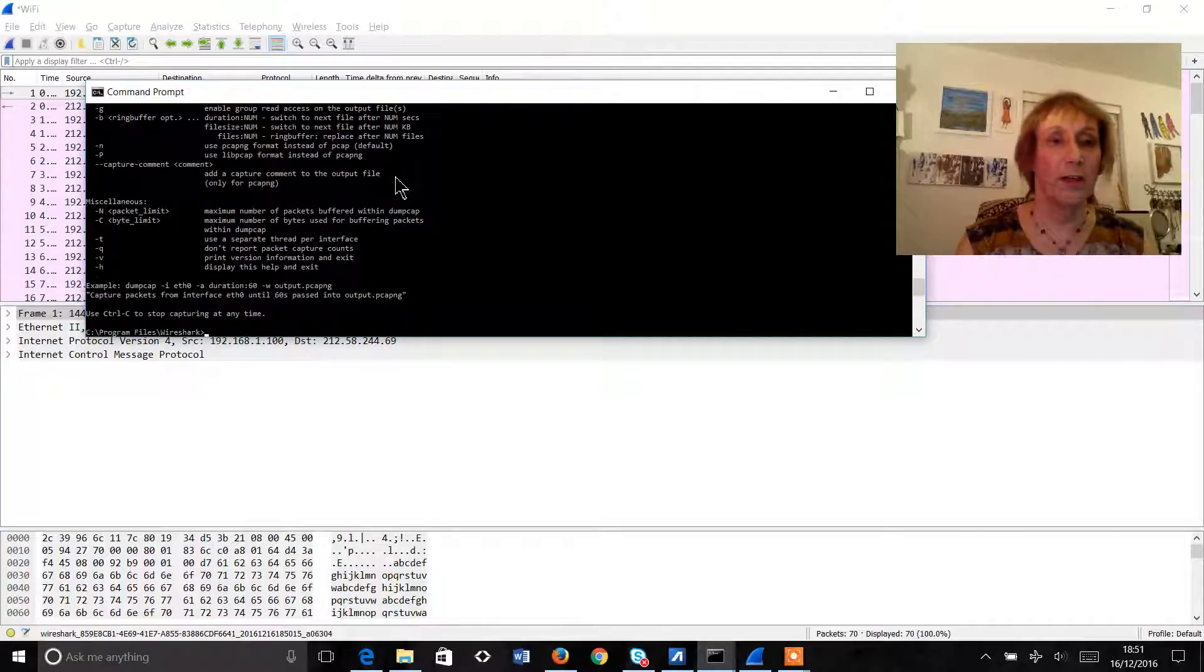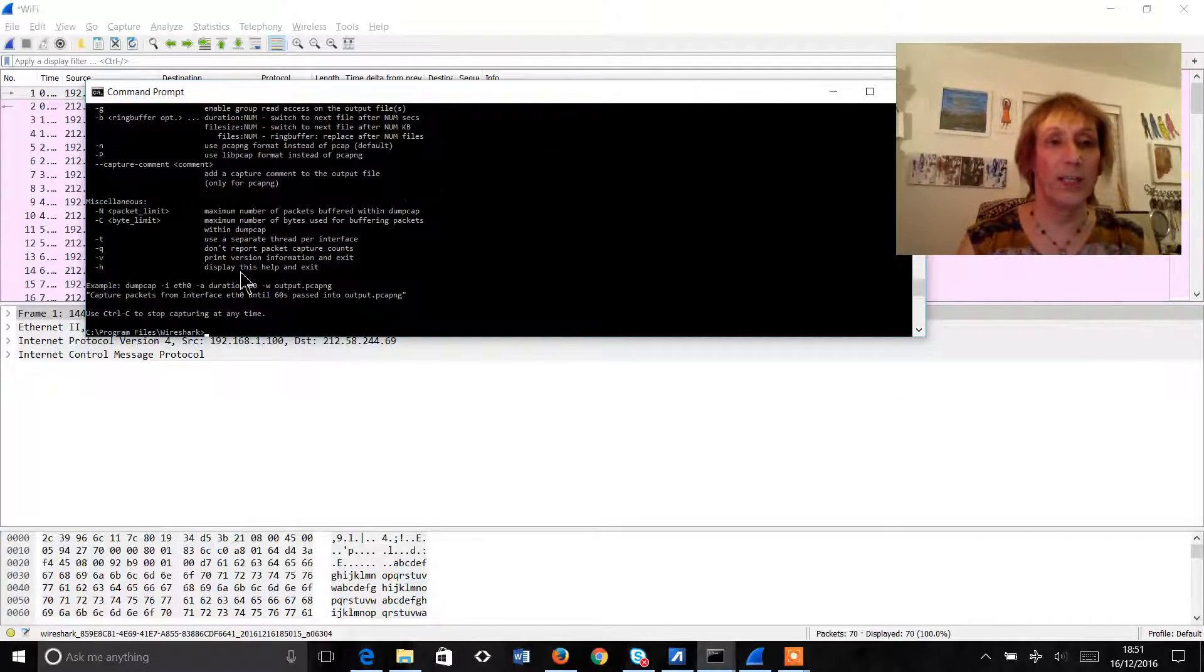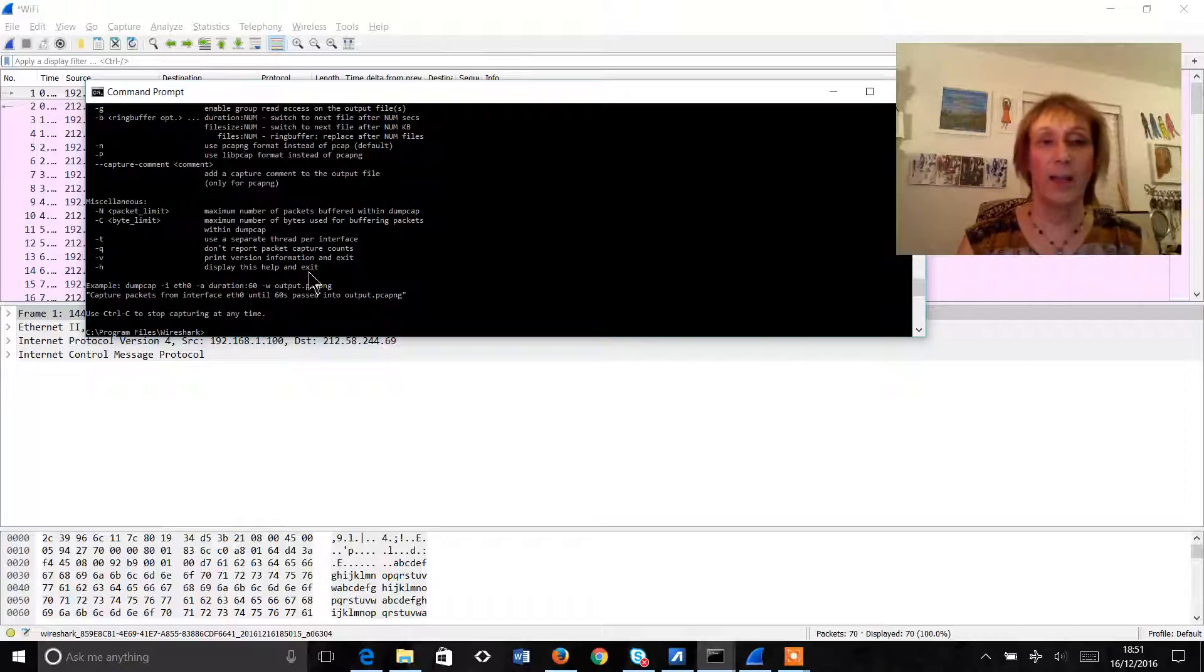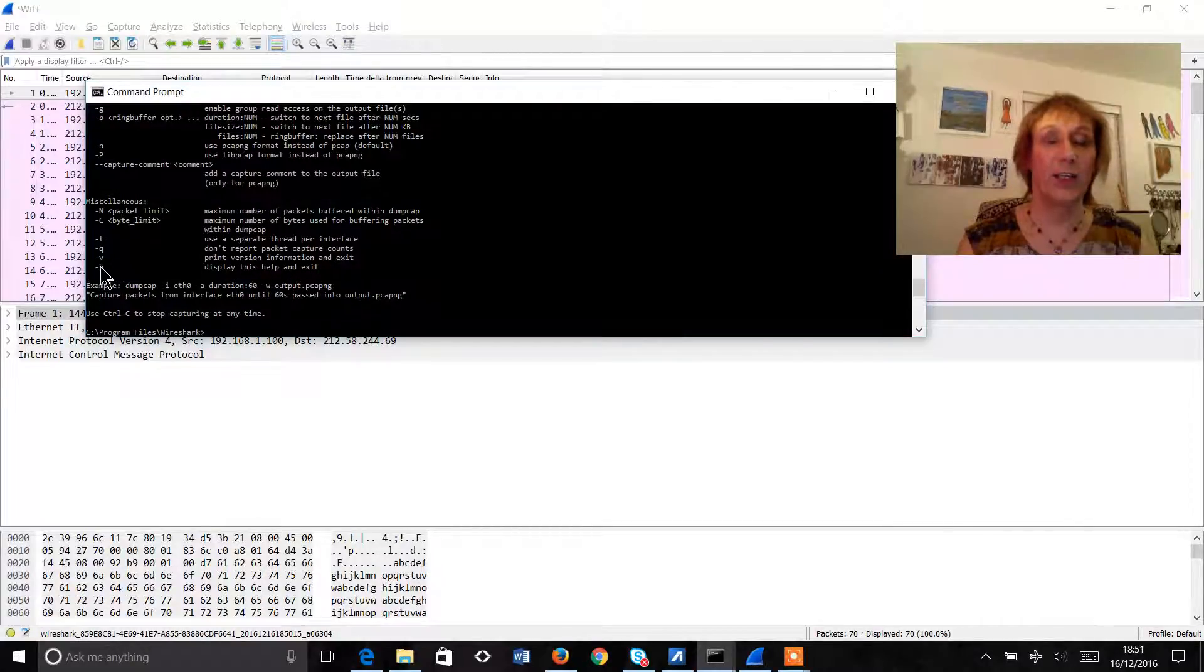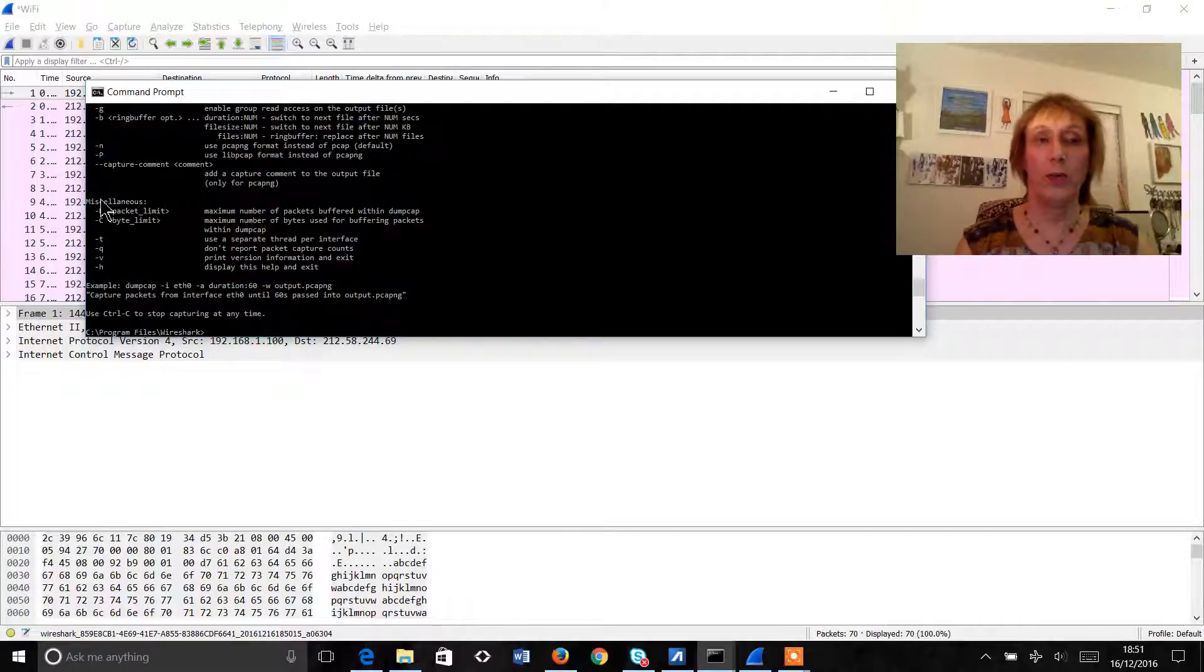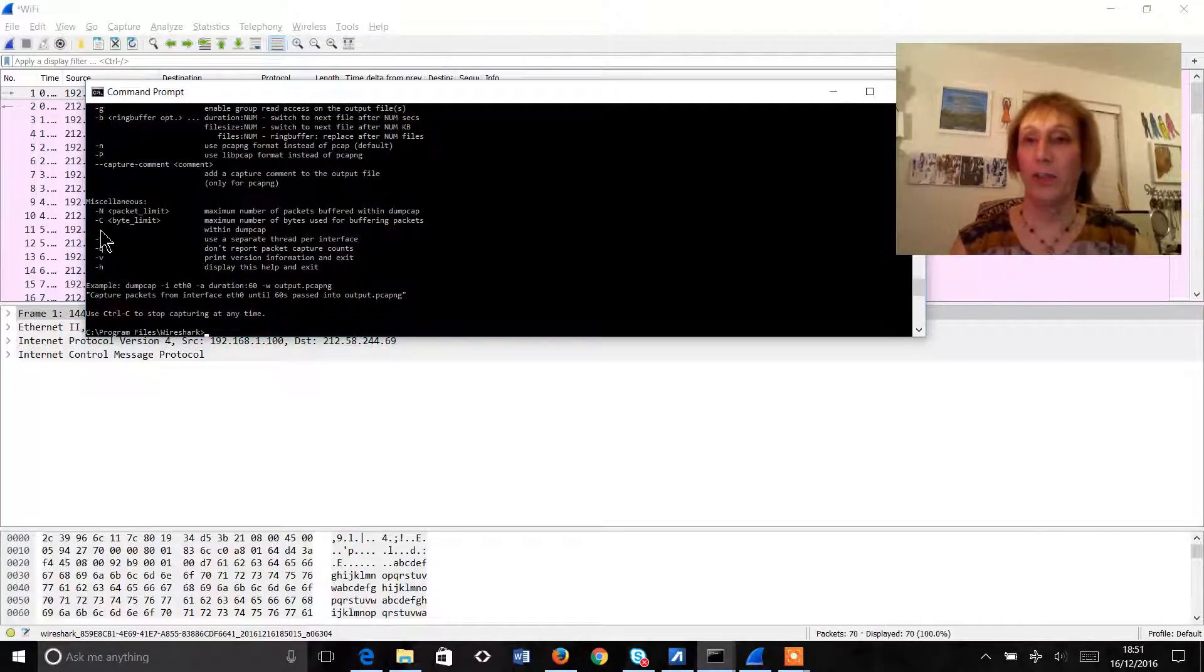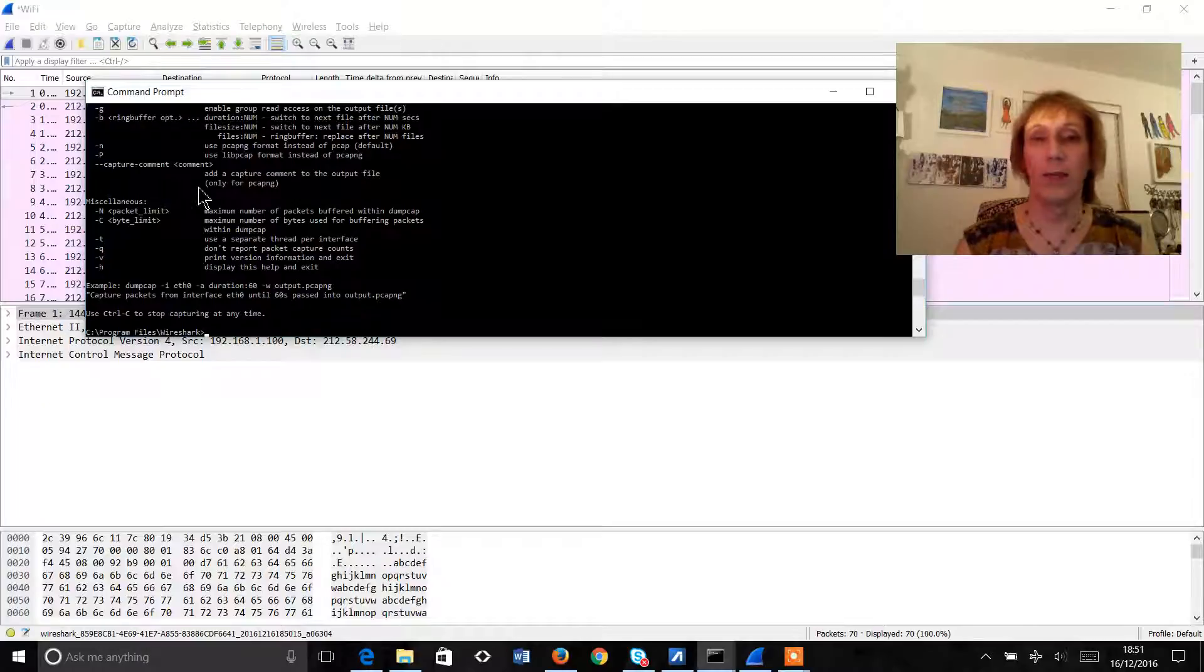So that's help as we see down here displays this help and exit. So this help page gives us a list of all of the switches that we can use within DumpCap to define what we want to capture and how we want to capture it.